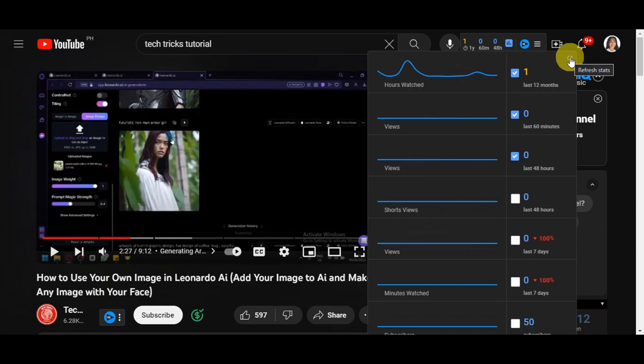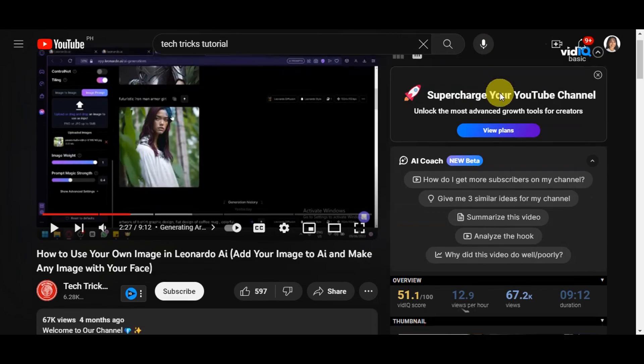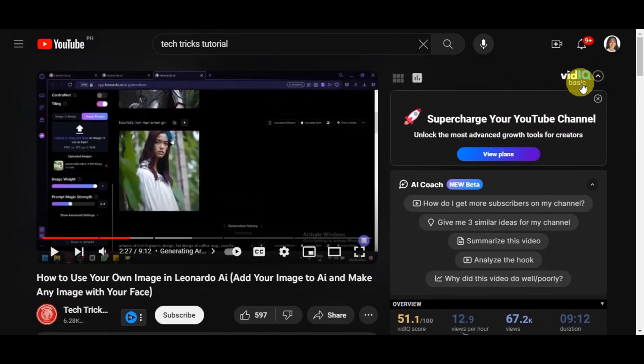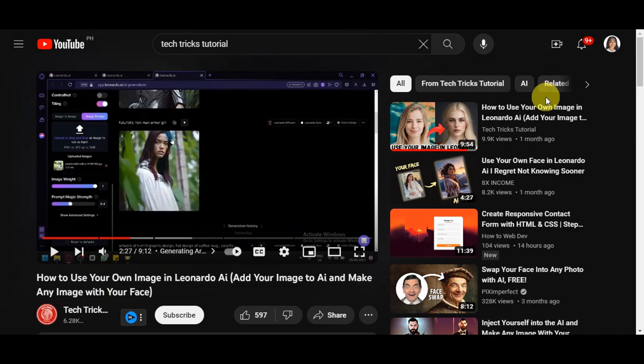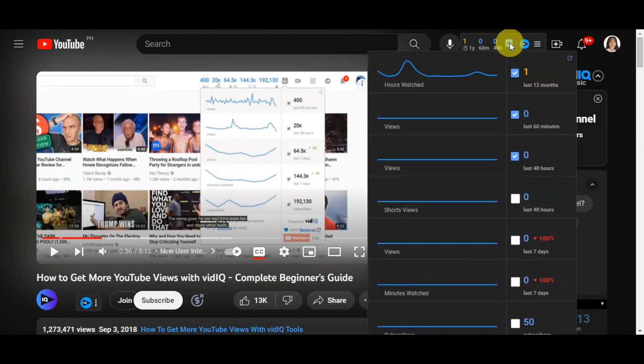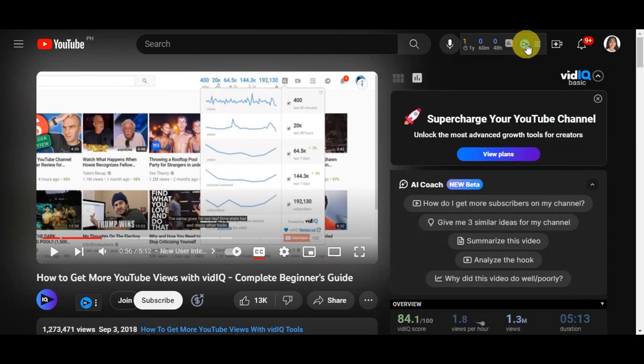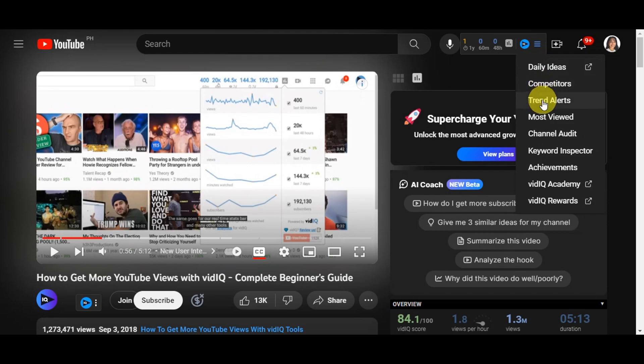If you want to refresh the status, click the button on the upper part. You can close this and bring it back. There are a lot of details. Also, with these three horizontal lines, you could see the daily ideas, your competitors, the trend alerts, and most viewed channel audit, keyword inspector, achievements, VidIQ Academy, and VidIQ rewards.